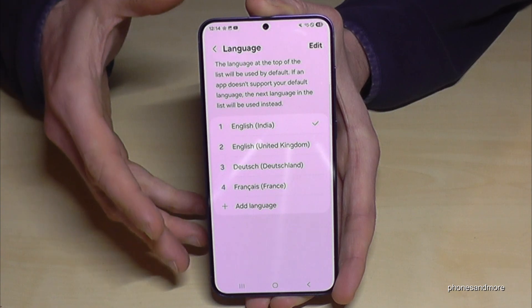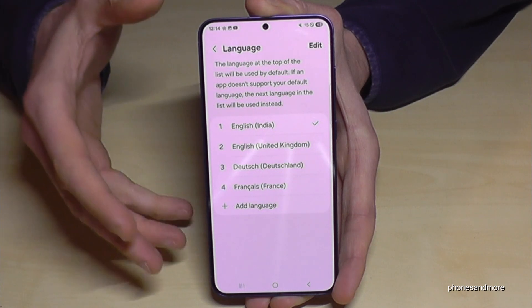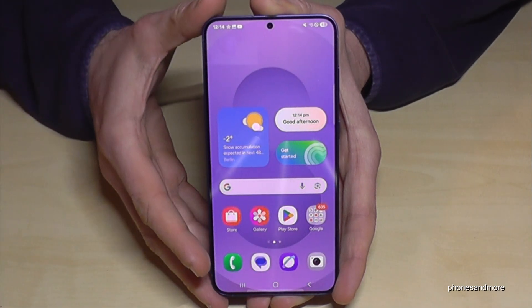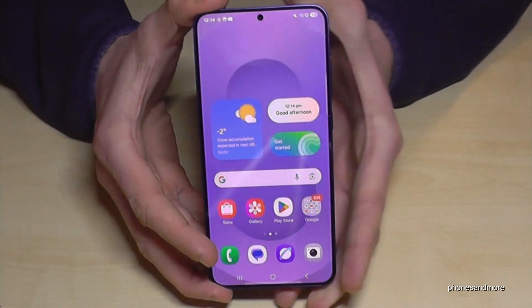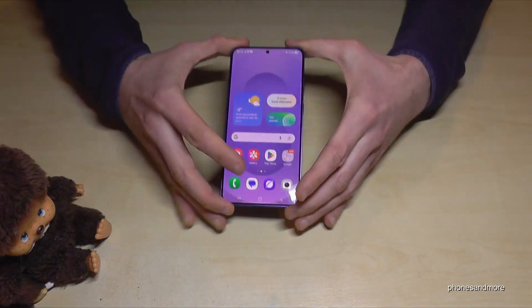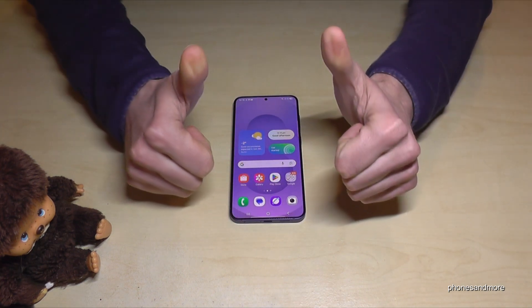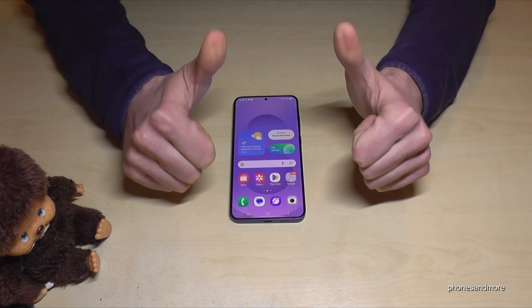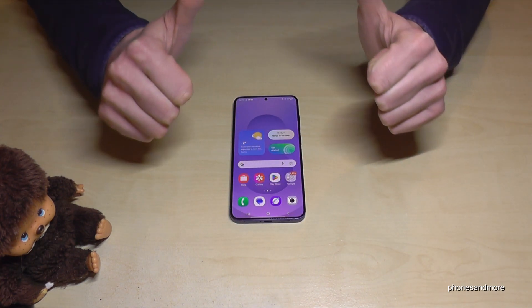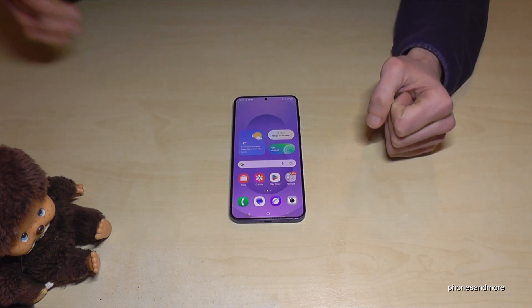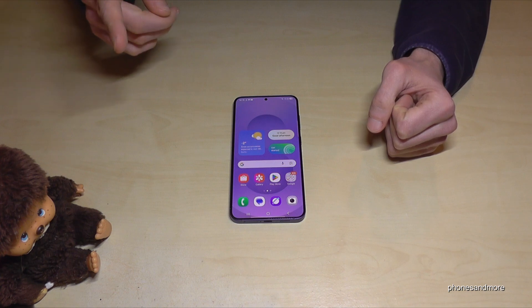English with the dialect of India is now in the first position, so it's the language of the phone. I hope I could help you with this video and answer your question. If you want, you can leave a comment or give the video a like — that would be very helpful. Thank you so much, and I've also created other videos with tips and tricks.